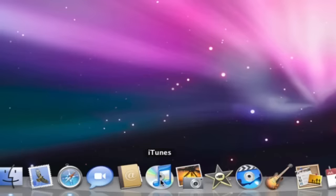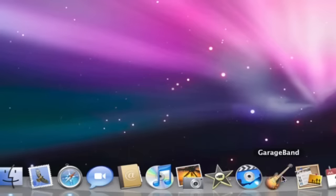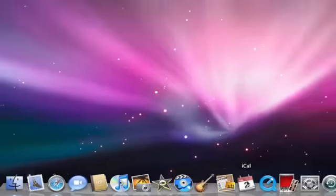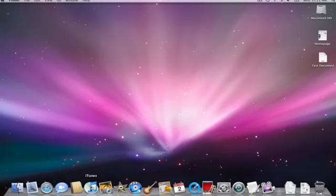For example, iTunes. You'll notice as I mouse over each one of these icons, I'm getting a little text blurb telling me exactly which program that icon represents. So I'm going to go ahead and open up iTunes, and you do that by single clicking on any of those icons in the dock.